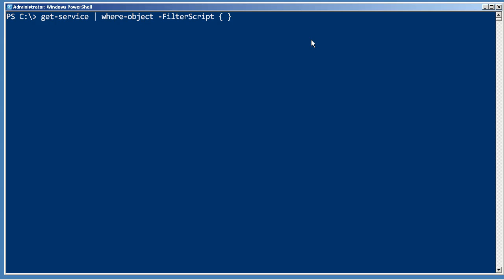Within that filter script, dollar underscore represents one of the things that was piped into where object. If you think about it this way, get service produces a big table, then dollar underscore represents one of the table rows at a time.